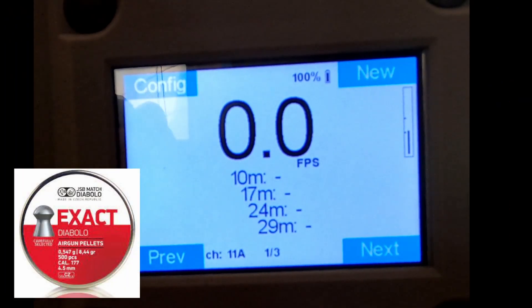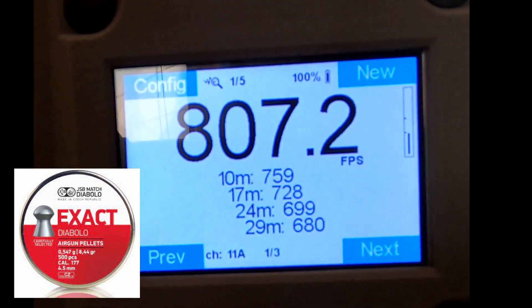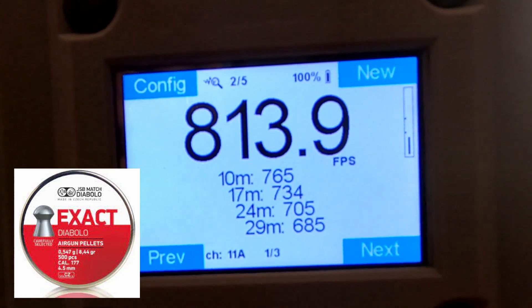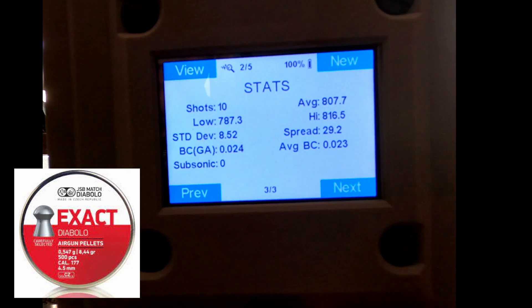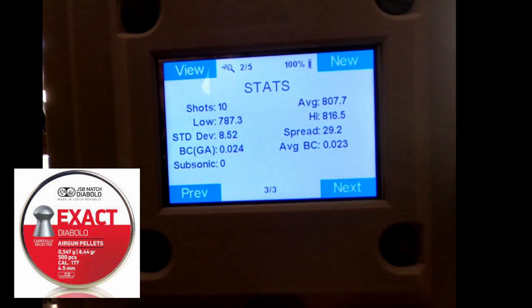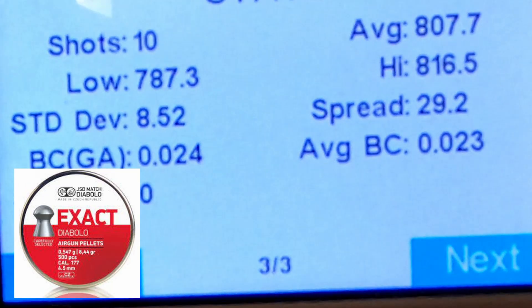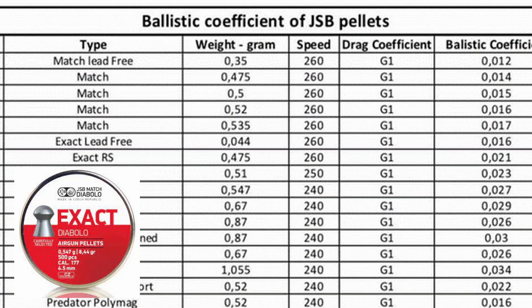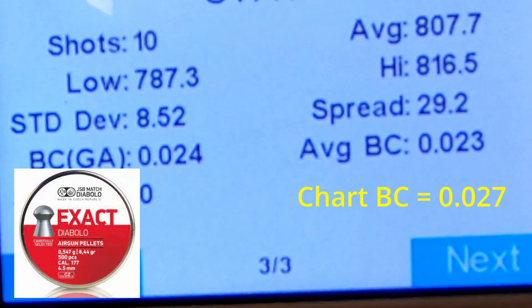Let's jump into one of my old favorites — the JSBs in 8.44. Let's go! Accuracy doesn't matter; we're just here for the speed. Looking at the results from True Ballistic — 10 shots, the low was 787, the average was 807.7, and my average BC was 0.023. Comparing that to charts from Airgun Nation forums, there's a slight difference, but that is a good true starting point. I'm happy with an average BC of 0.023 in my current conditions — that's the benchmark.